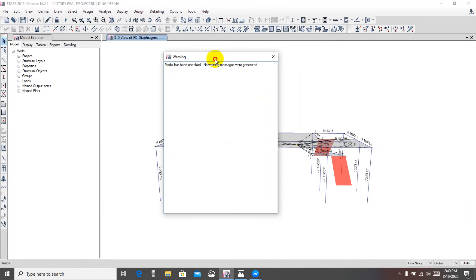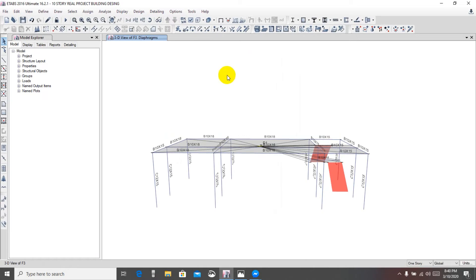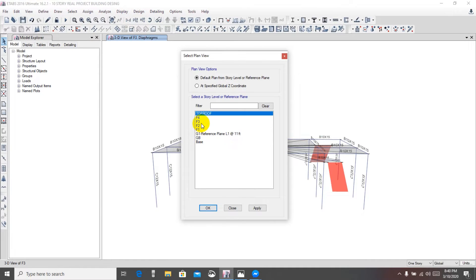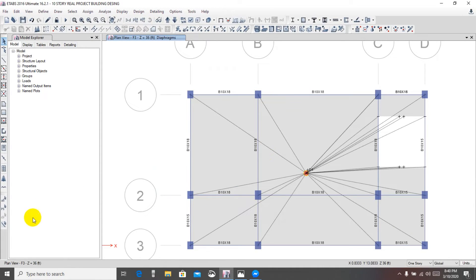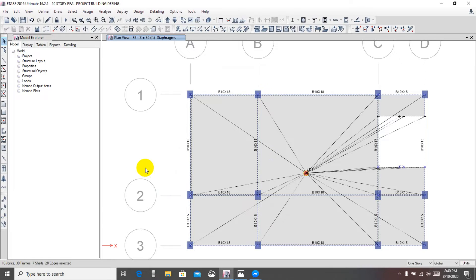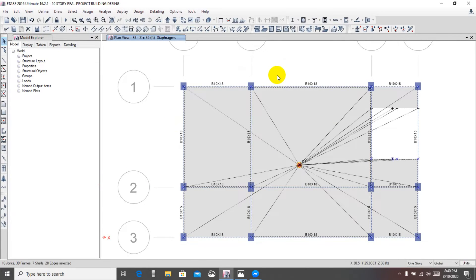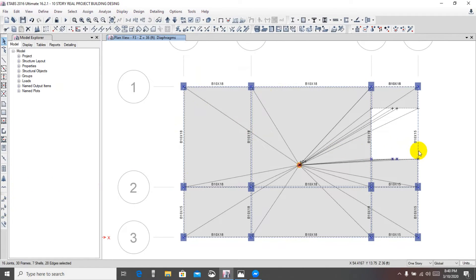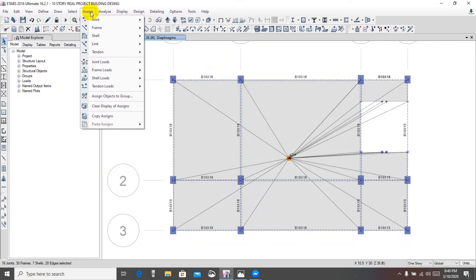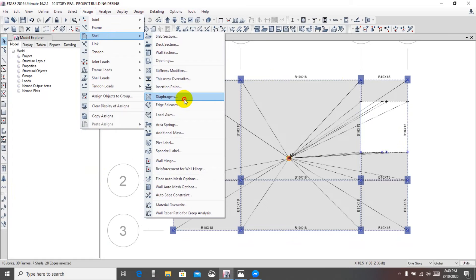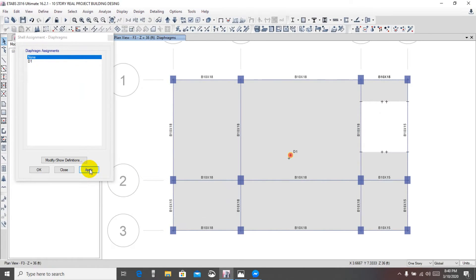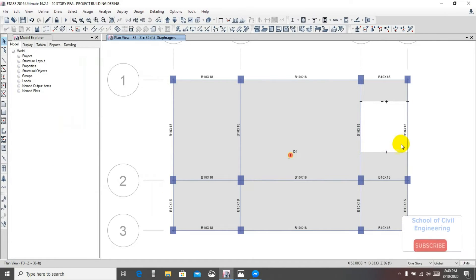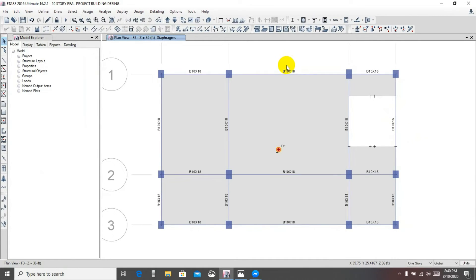Again go plan view F3 apply and pre-select. Now we'll remove that diaphragm. To remove this diaphragm again we have to select similar way or we'll use pre-select. Go here assign shell diaphragm and none apply. Here we're seeing that diaphragm have been removed.